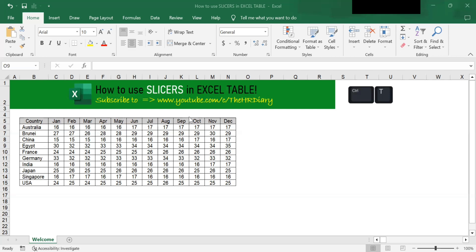For example, if you have a data table containing various countries, you can create a slicer that only displays the record where the country is, for example, US only or Japan only.